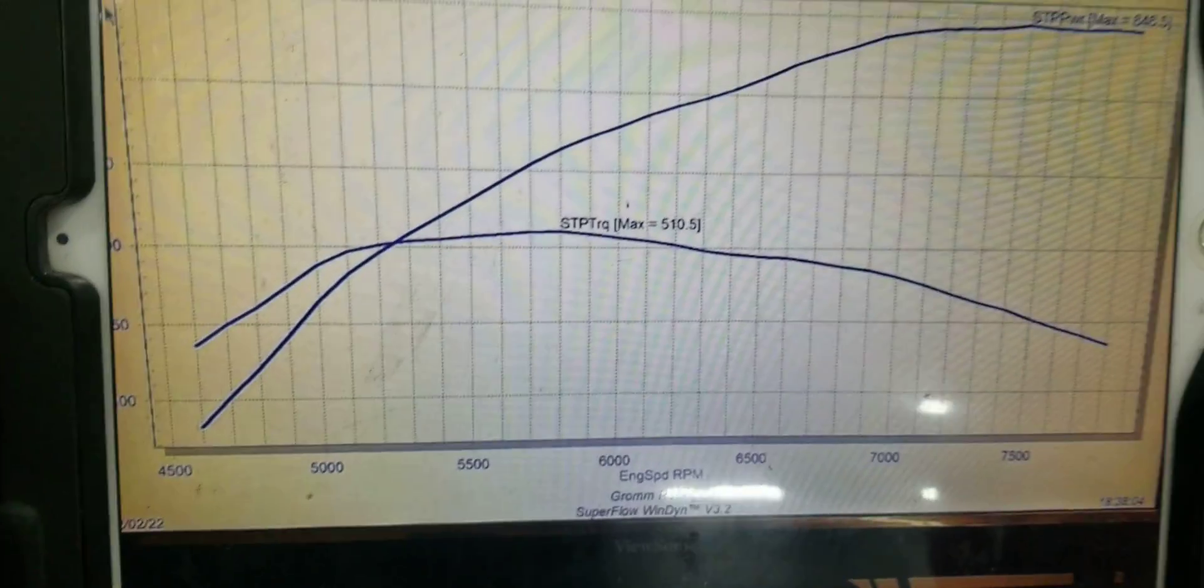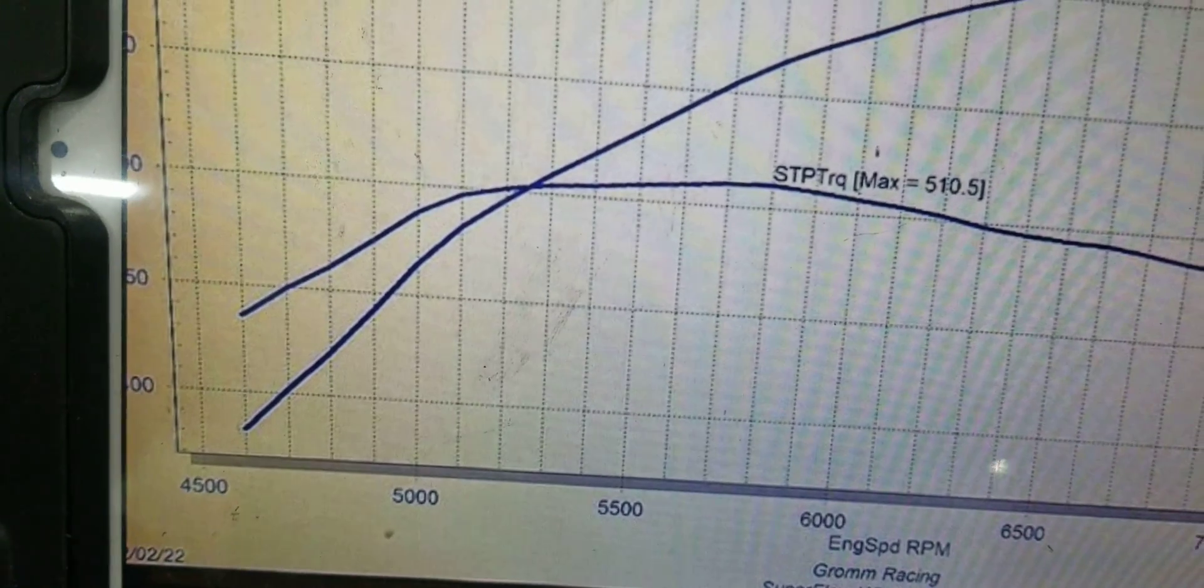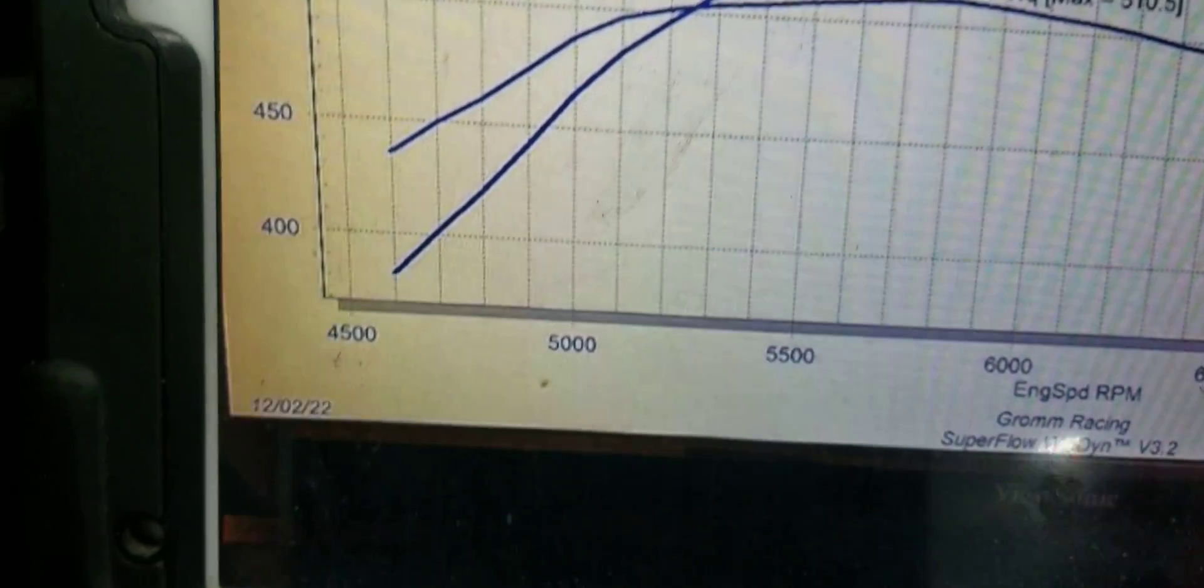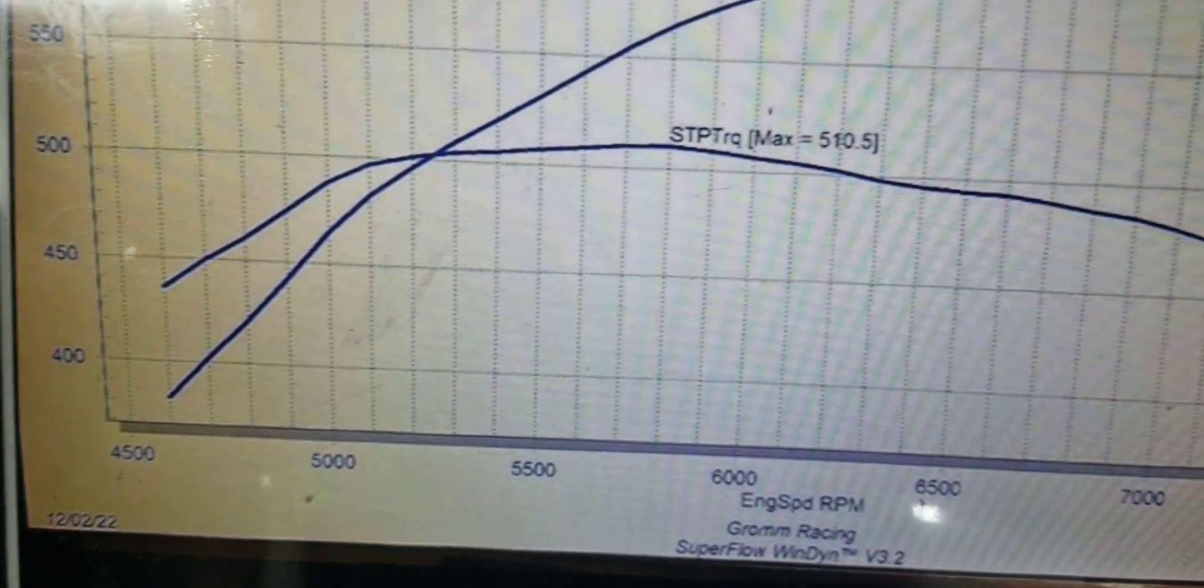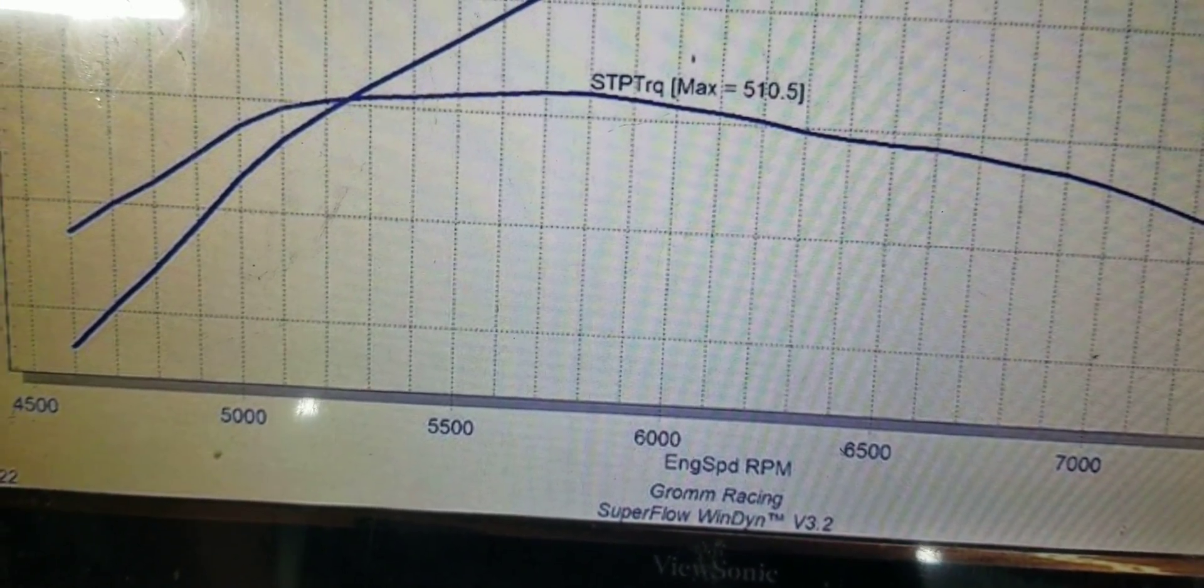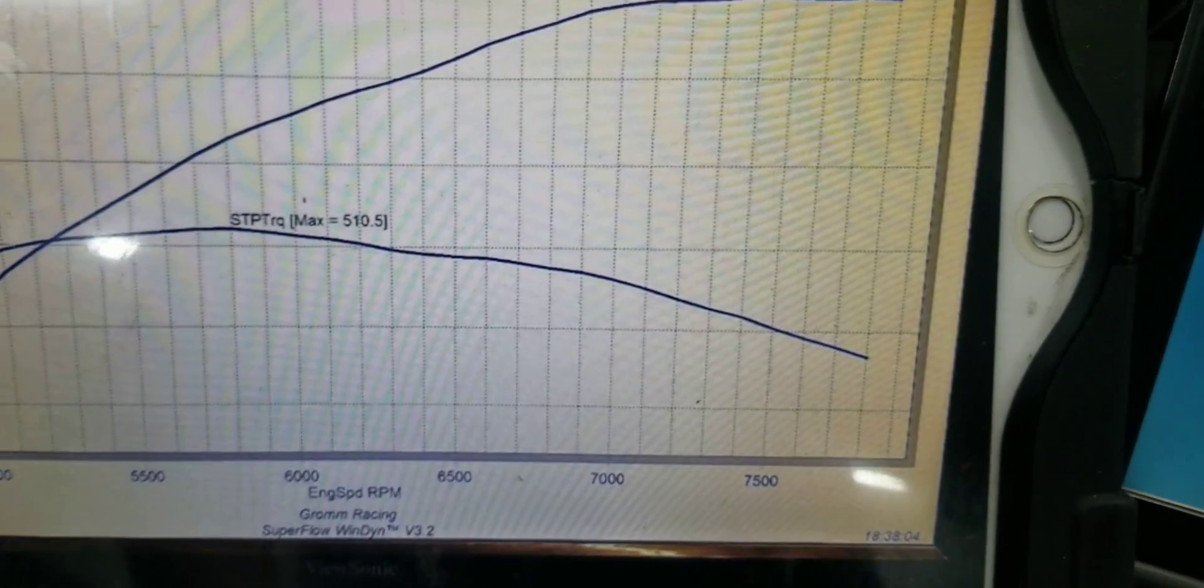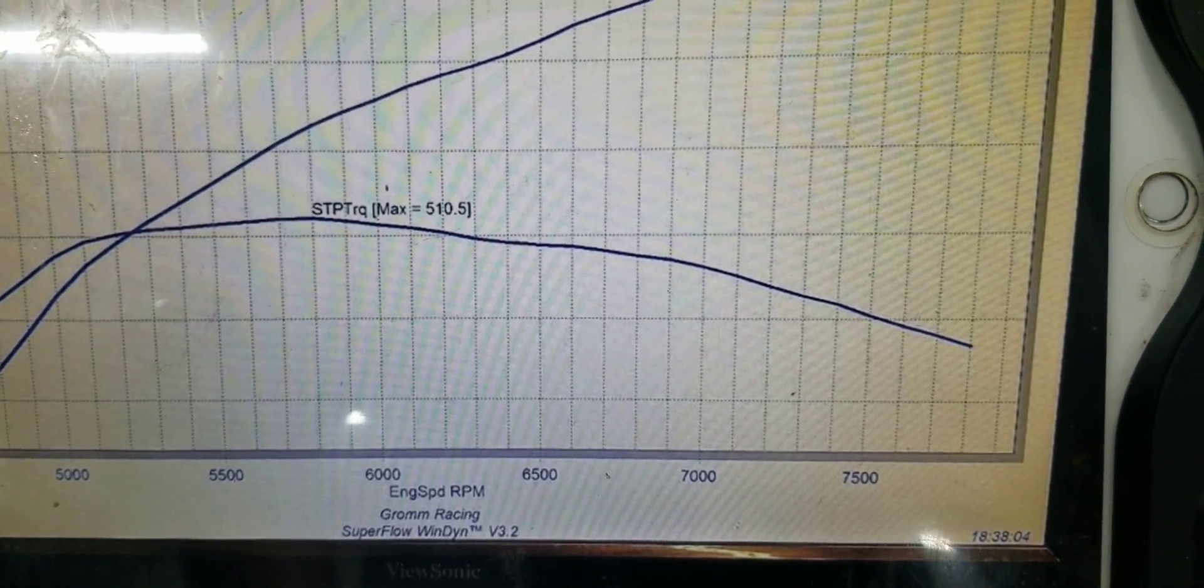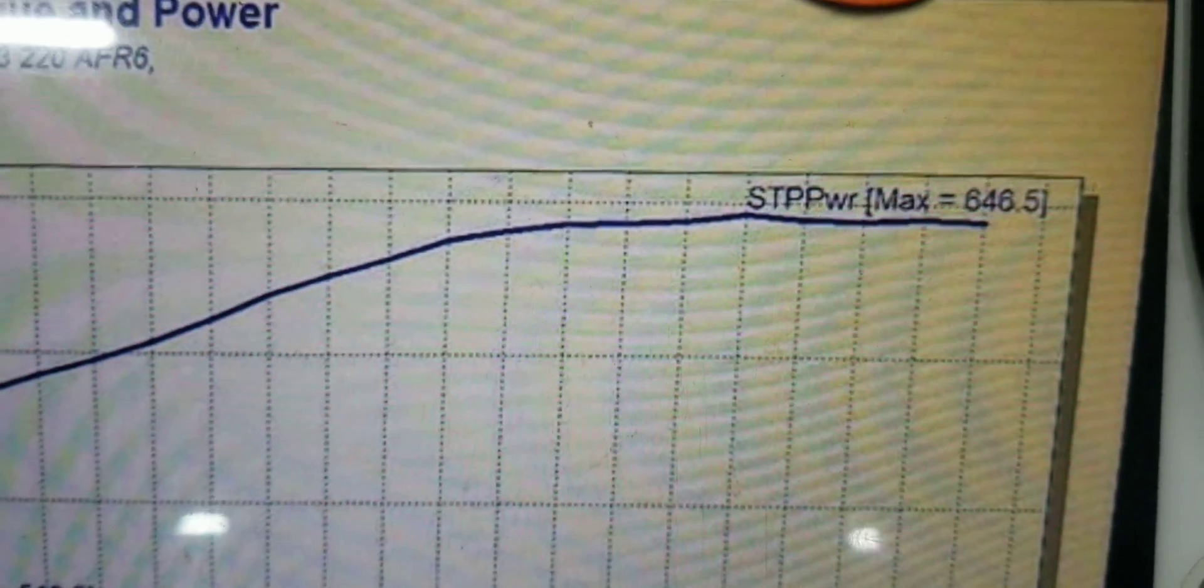But look at the horsepower curve. Look how it shot up. It was at 500 foot-pounds of torque right at about 5100 RPM. It was over, it was at 600 horsepower right at 6300 RPM. Look how it carried the horsepower. It never went down, it kept going until they stopped the dyno all the way to 7900 RPM. When they stopped the dyno, as you see, it never went down.